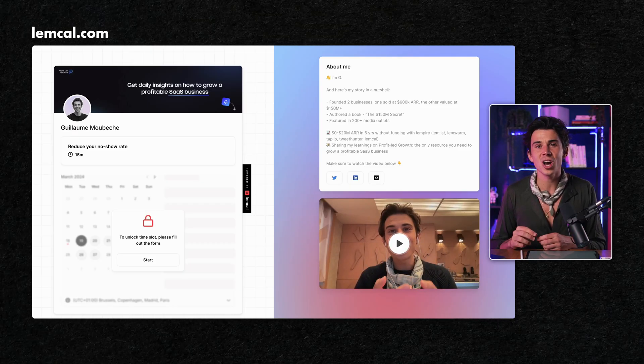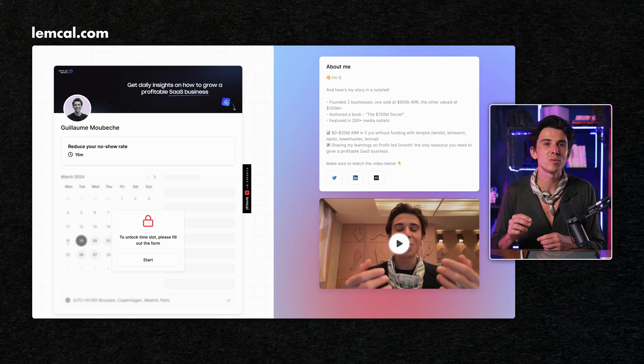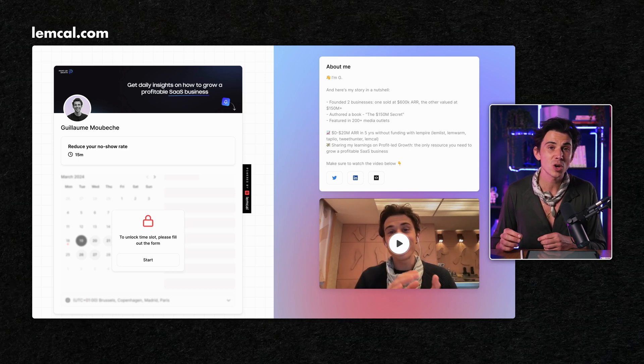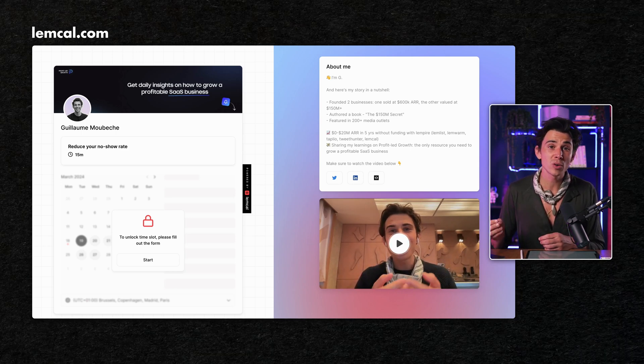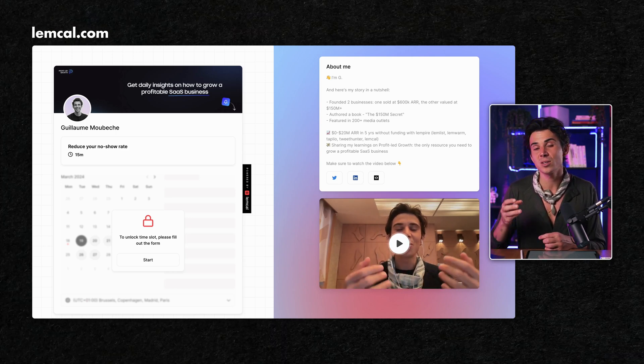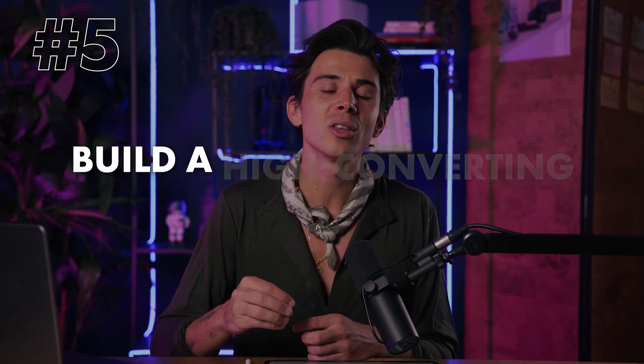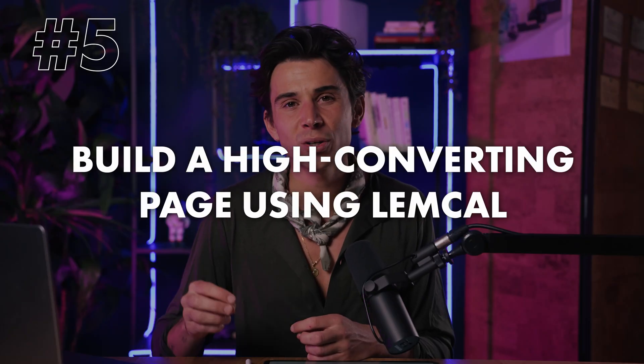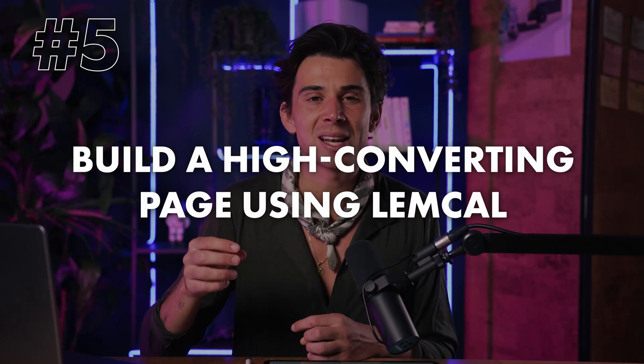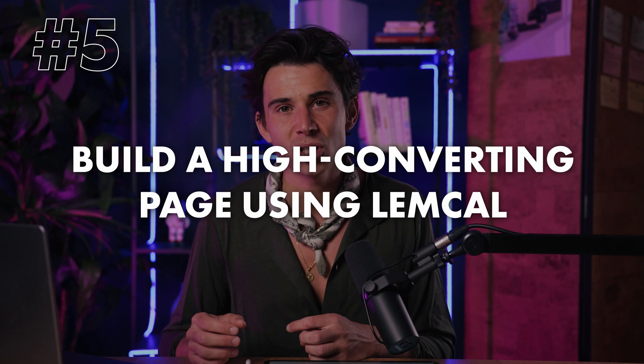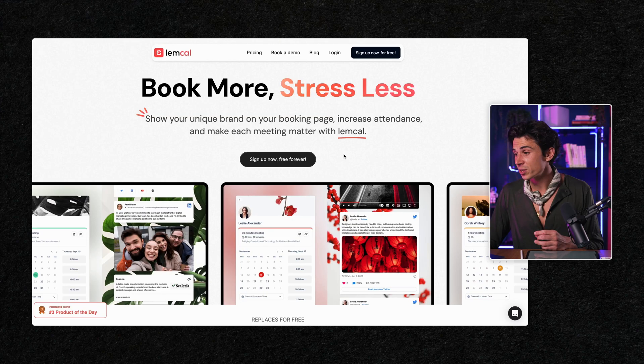As an example, here's a page I created to find potential customers on Lemcal, a tool that allows you to decrease the no-show rate. Now I'm going to show you the step-by-step process to build a high converting page using Lemcal in less than five minutes. And after that, I'll have a little gift for you.